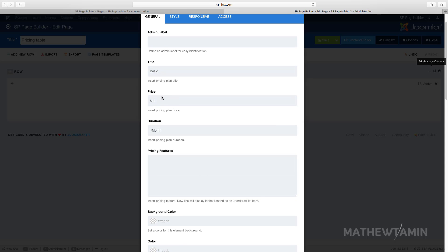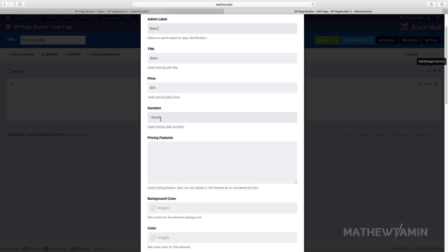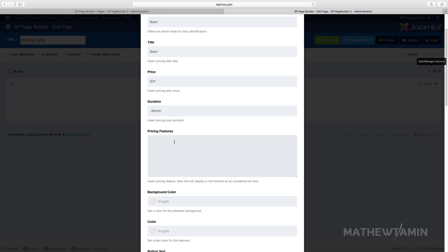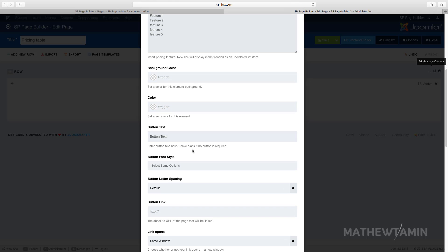We're going to call this one 'Basic' — for the admin we can put 'Basic' as well. For the price, let's set that to $29, with 'per month'. Then you want to put in the features here — Feature 1, Feature 2, Feature 3, Feature 4 — you put one per line, so Feature 5. You can also change the background color.